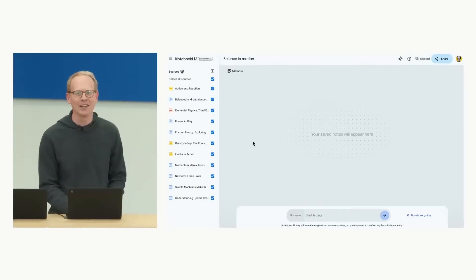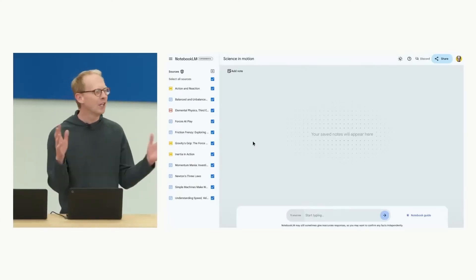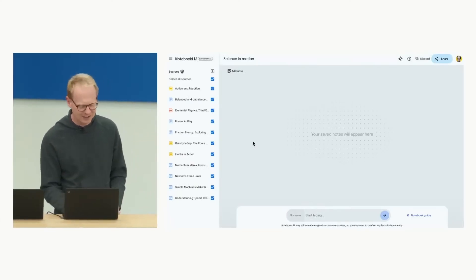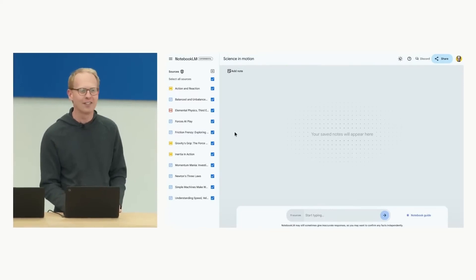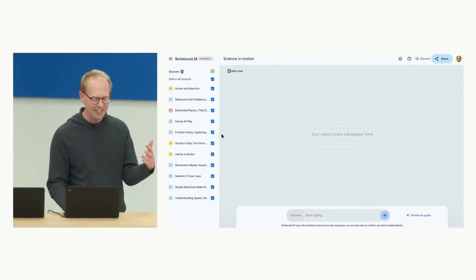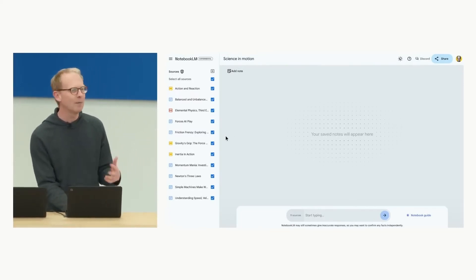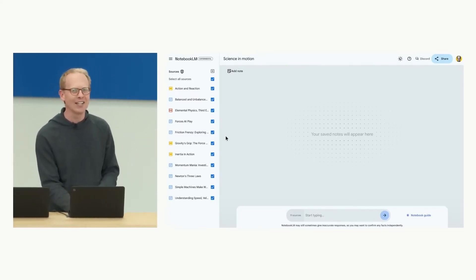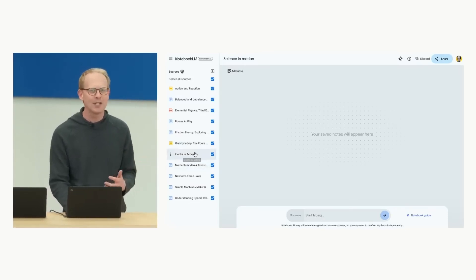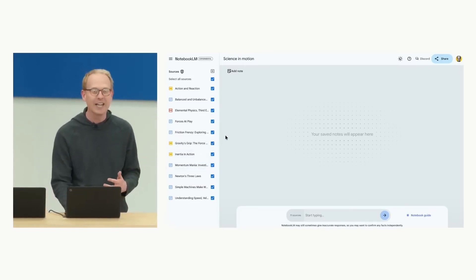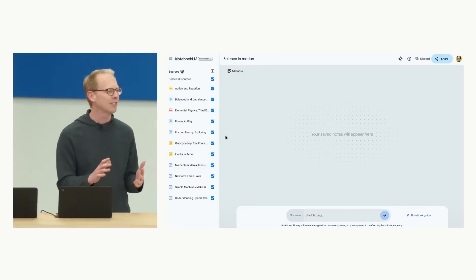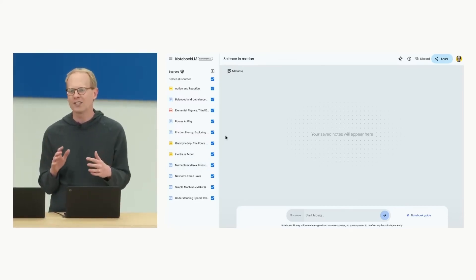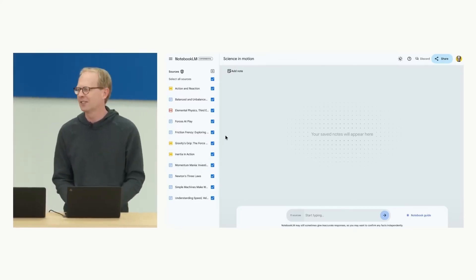So here we are in Notebook LM. You can load it up with all the materials here on the left. In this notebook, I've been using it with my younger son, and I've added some of his science worksheets, a few slide decks from his teacher, and even an open source textbook full of charts and diagrams.